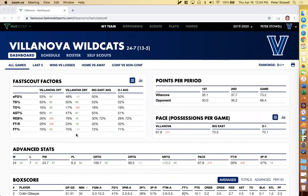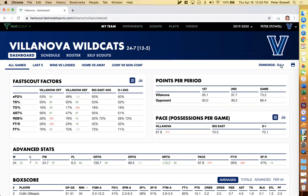A couple of specific things I want to point out on this page: one is rankings. For Villanova, we're showing rankings for all of Division I. If you're in the top third in all of Division I — and this applies for Division II and III as well — we'll show your ranking in green. If you're in the bottom third, we'll show it in red. And if you're in the middle third, we'll show it in gray. You can also switch your rankings from D1 to conference.